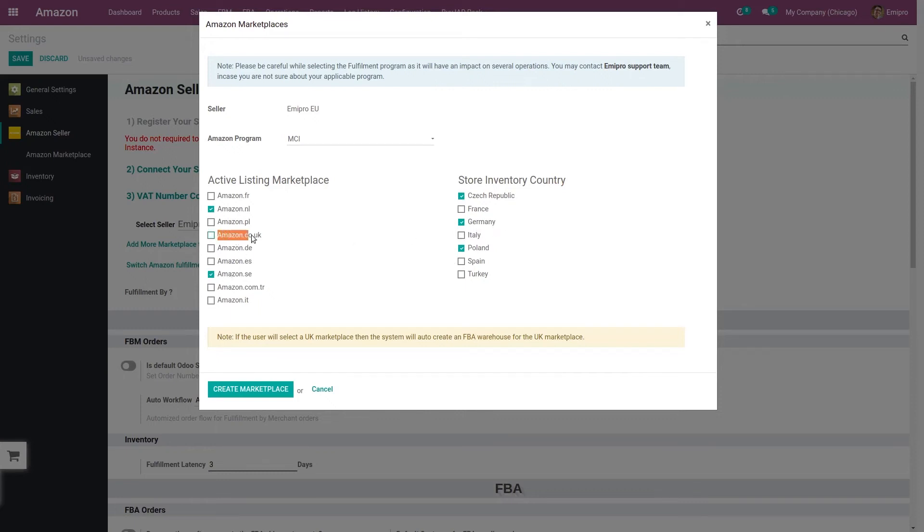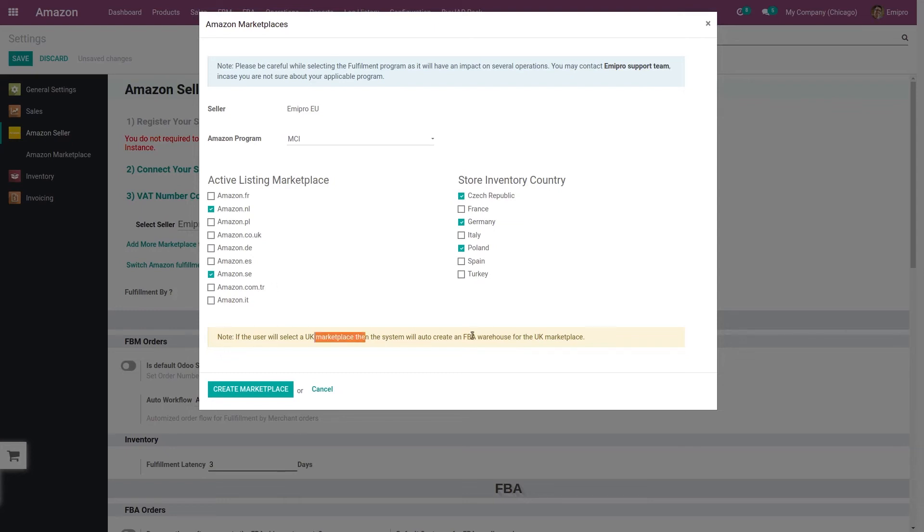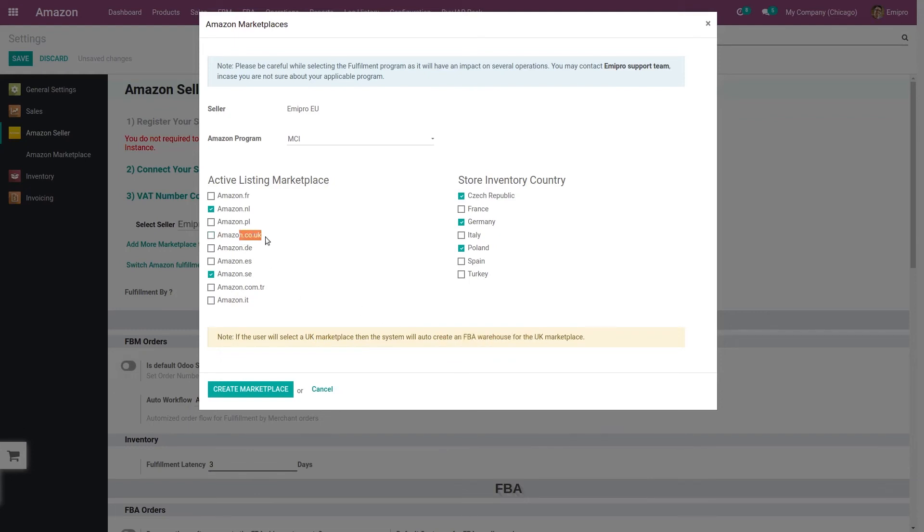Another thing to keep in mind is that if you are selling in UK, then after Brexit, UK is not part of European region. So that's why for UK the system will create one FBA warehouse separately and that will be assigned to that specific marketplace.